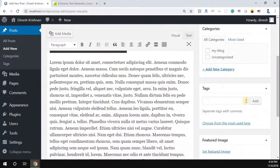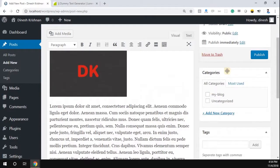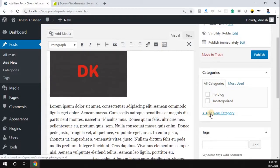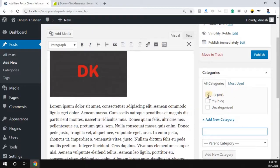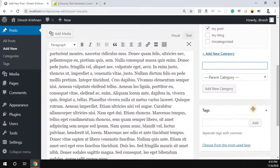Once the post is successfully created, you can select the category of the post. If you want to create a new category, press 'Add New Category.' I'm going to create a category called 'My Post.' Once the category is added, just select that option.